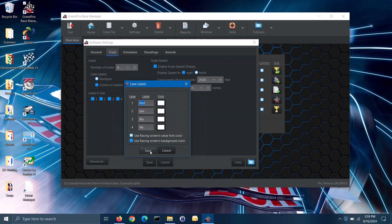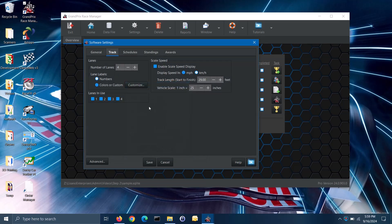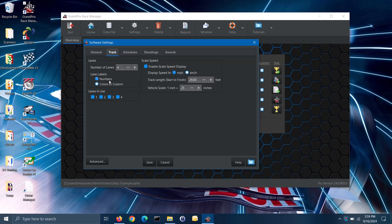For the lanes in use section, if you have a bad lane, you can uncheck the box for that lane; this will keep the software from scheduling racers to run in that lane. Important note: if you disable a lane after you have created a schedule, you would need to recreate that schedule.